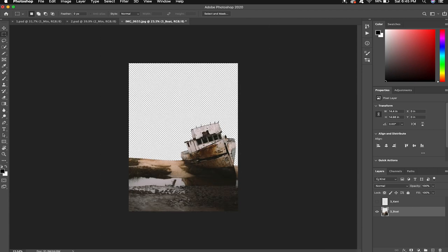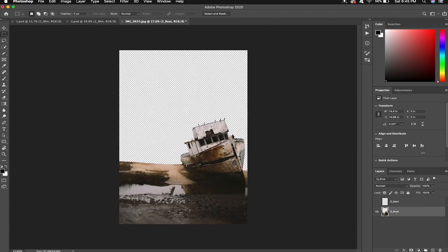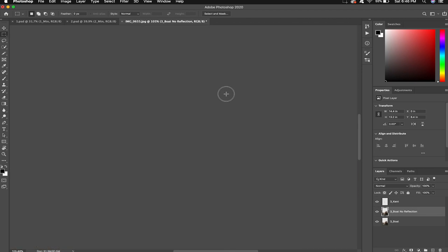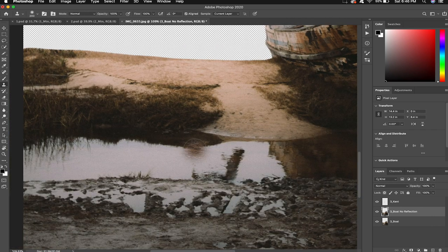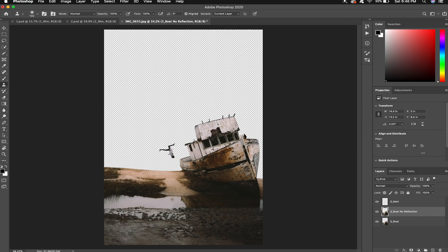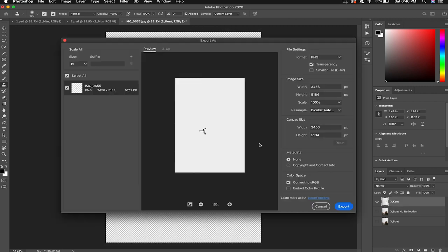Now because Kent's gonna be moving in this final animation there's a little bit of a problem with that reflection there since we're not gonna have that reflection move. So I'm gonna use the clone stamp tool S on the keyboard. I'm going to sample more of the water and remove him from the image. I'm happy so let's go ahead and export these layers.